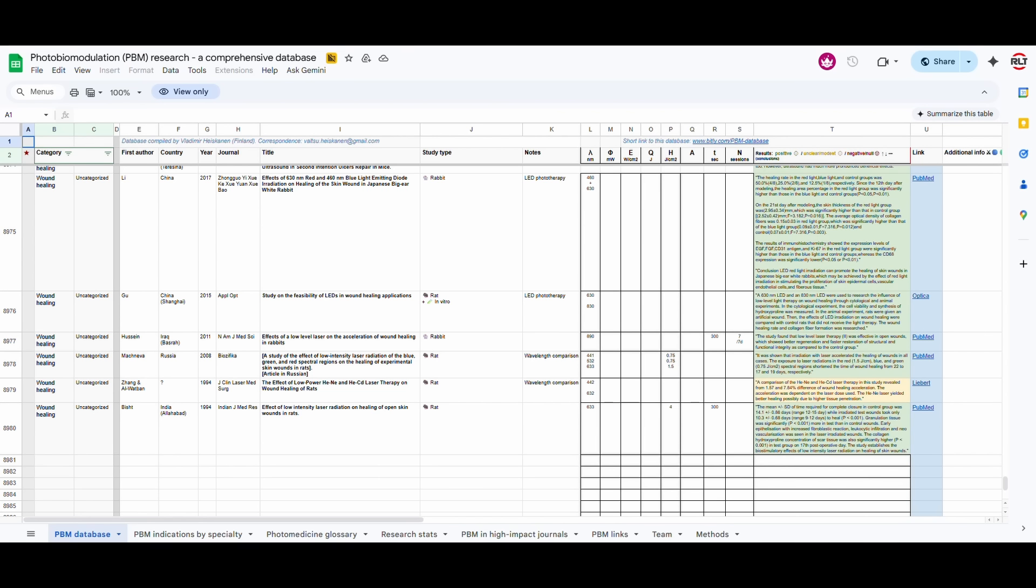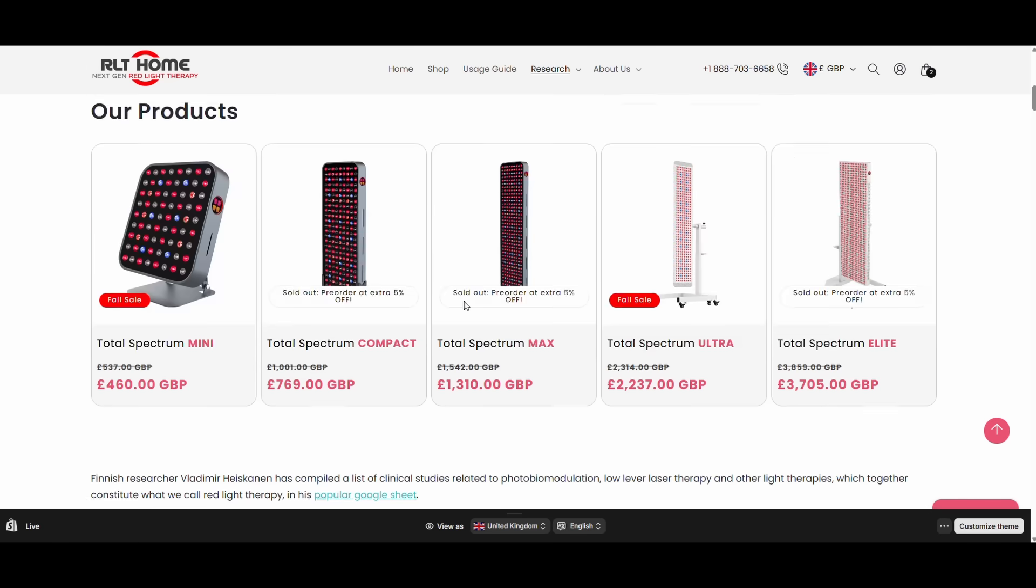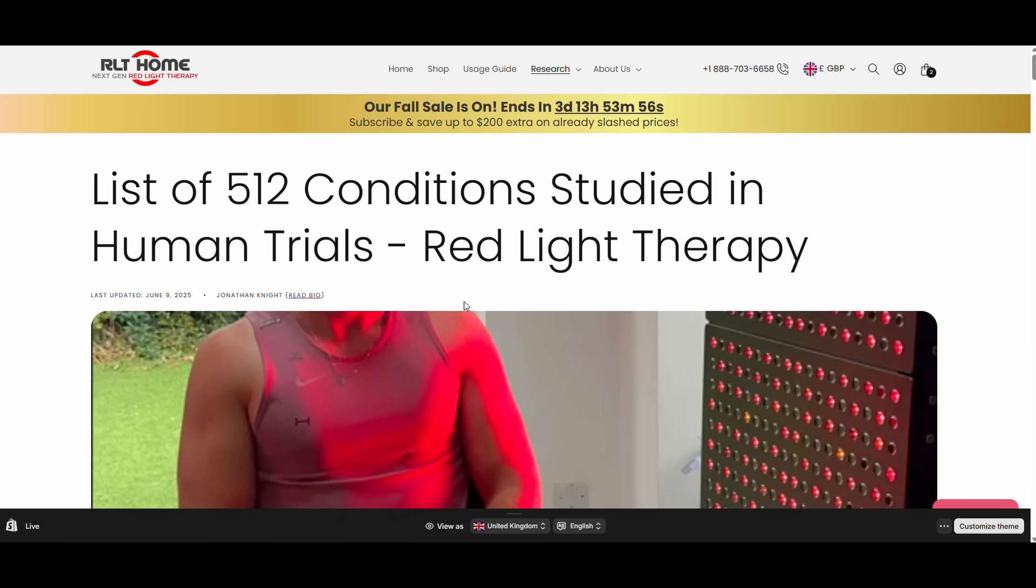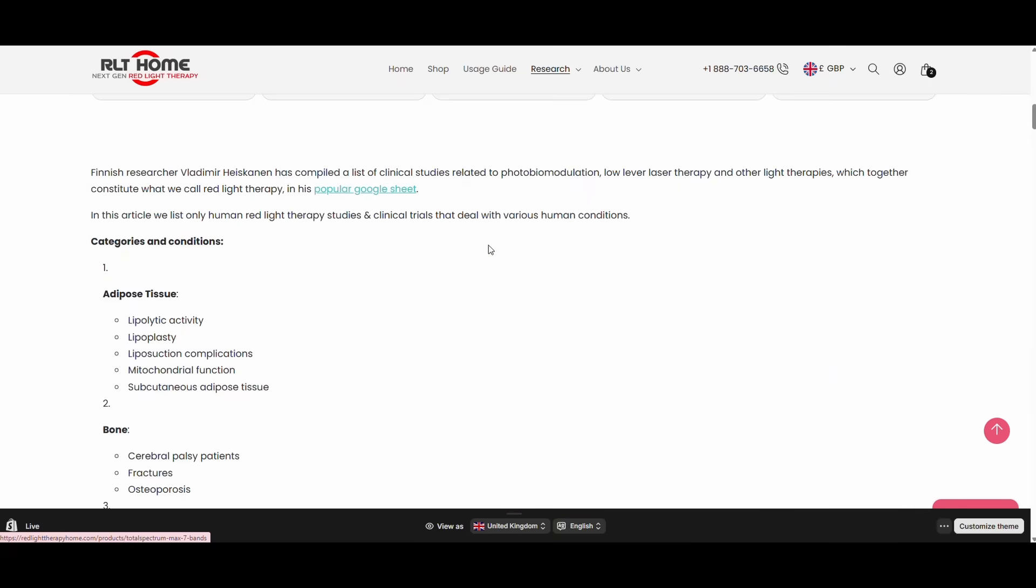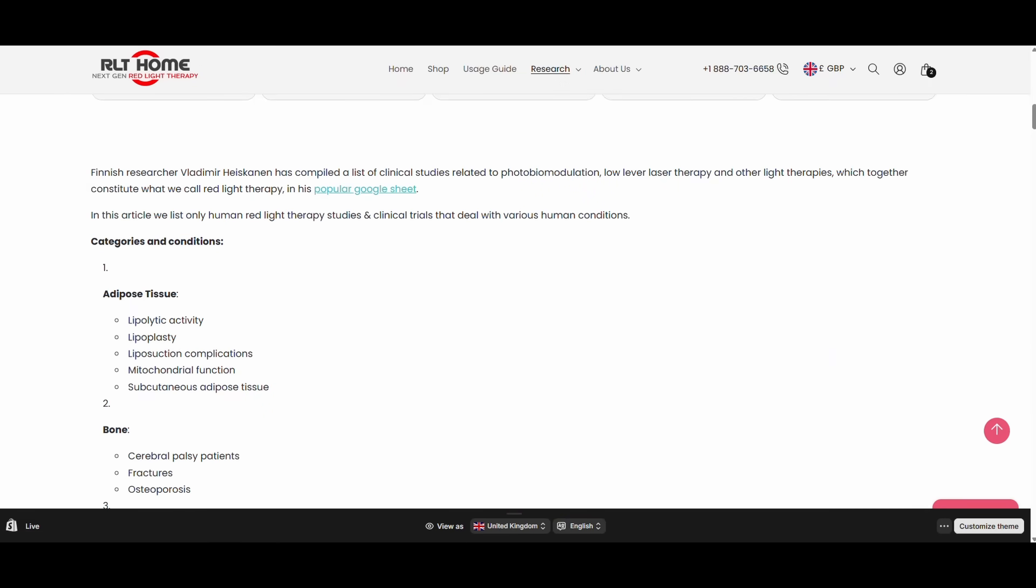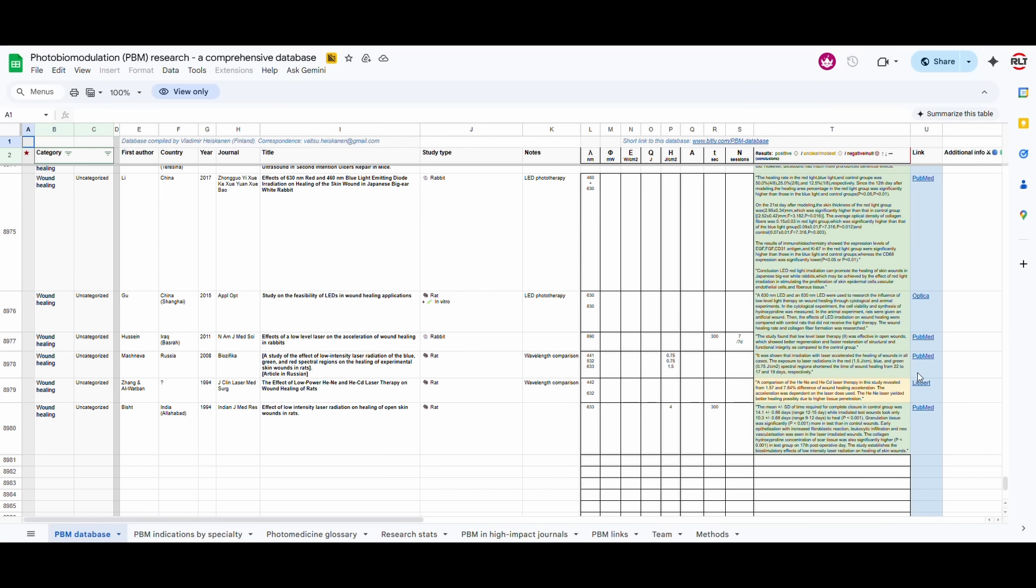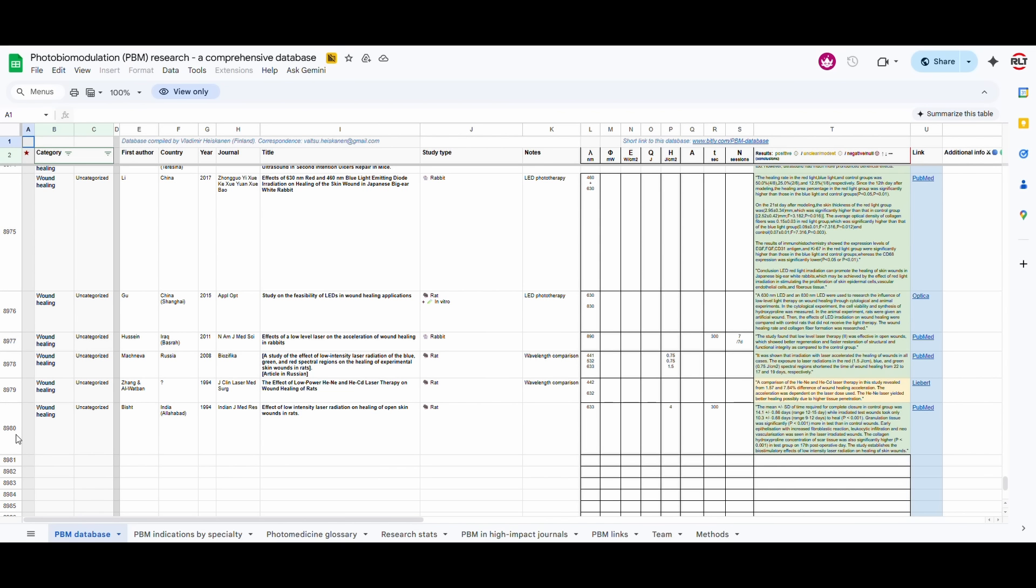So here is that sheet, which you can find on this page, where we list the 512 conditions studied in human trials. If you go to this page on our blog, then you can look at the original sheet over here. Coming back to this sheet, you can see that he has written down and documented 8,980 studies.